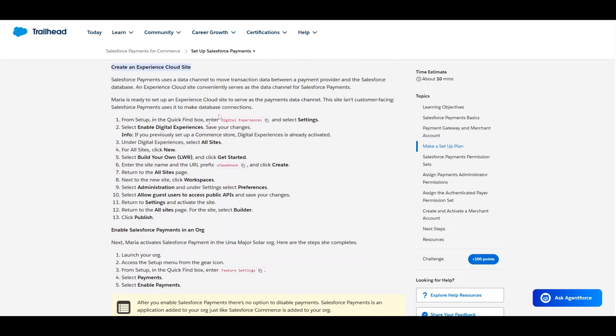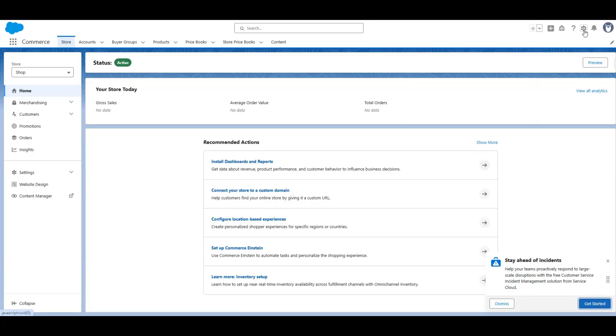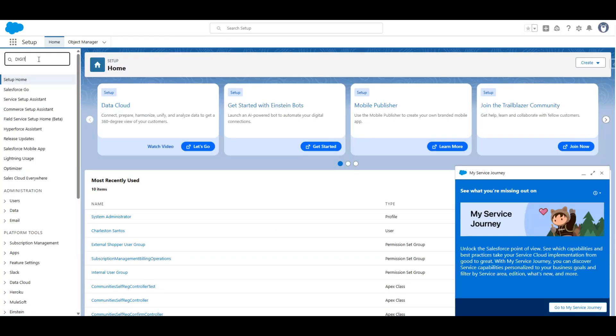To configure Salesforce payment, you basically just need to follow the steps described in this trailhead, which I will leave linked in the description.